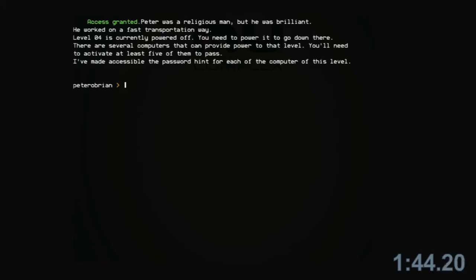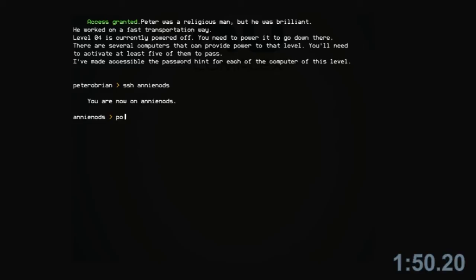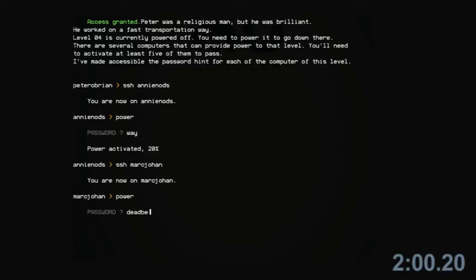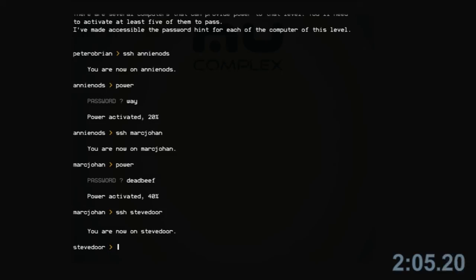Peter was a religious man, but he was brilliant. He worked on a fast transportation way. Level 04 is currently powered off. You need to power it to go down there. There are several computers that can provide power to that level. You'll need to activate at least 5 of them to pass. I've made accessible the password hint for each of the computer of this level.